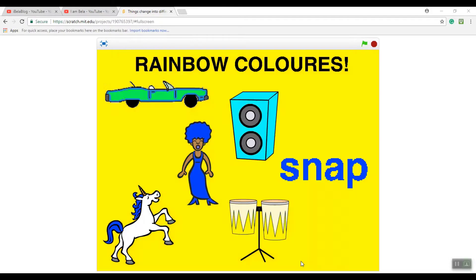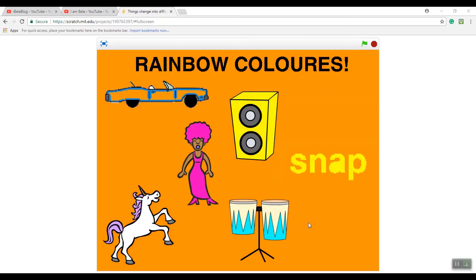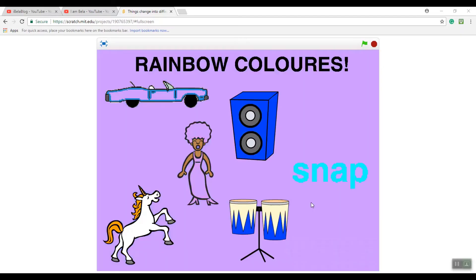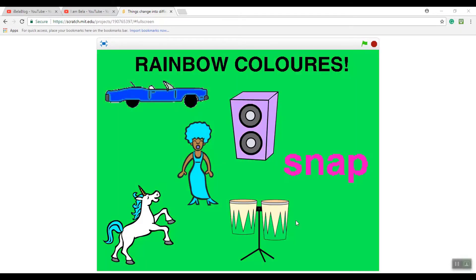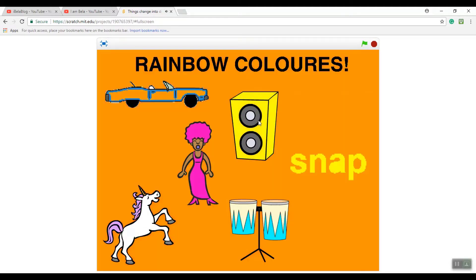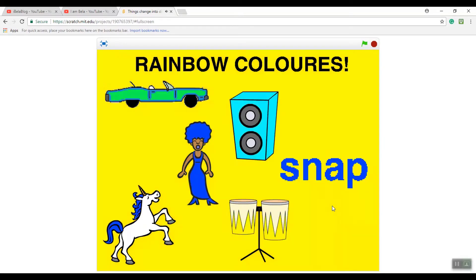What I'm going to be teaching you guys is this trick where your character changes different colors. You might already know how to change the character to different colors from my other coding video on Scratch. And whenever you click it, it makes different sounds - this is what I did earlier.